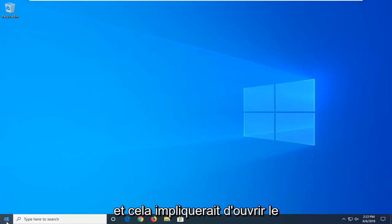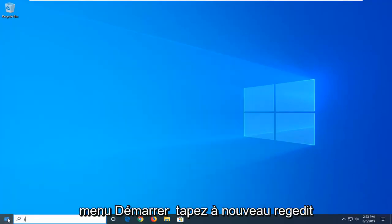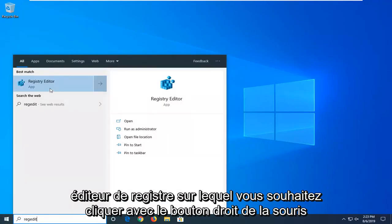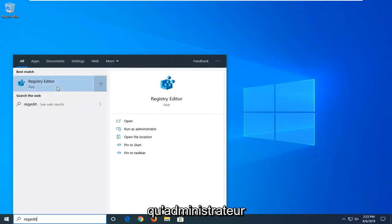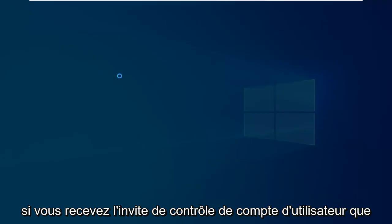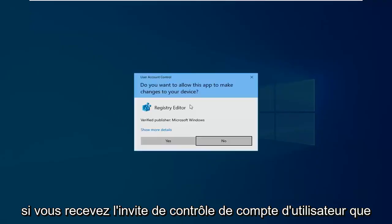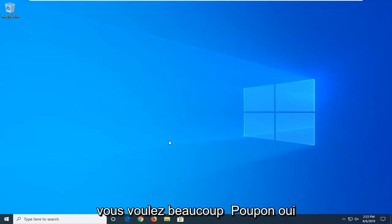And that would entail opening up the Start menu once again. Type in Regedit. R-E-G-E-D-I-T. Best match should come back with Registry Editor. You want to right-click on that and then select Run as Administrator. If you receive a User Account Control Prompt, you want to left-click on Yes.